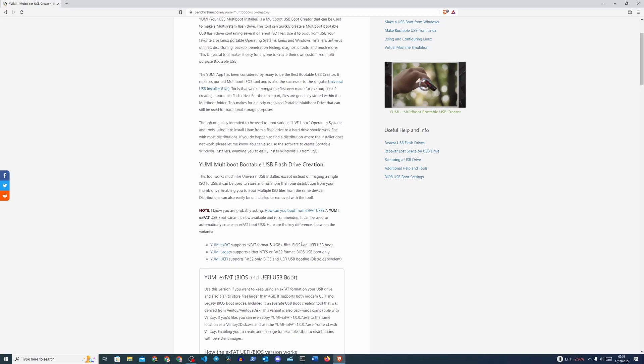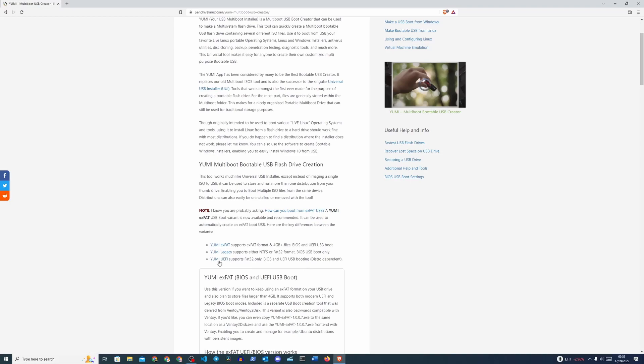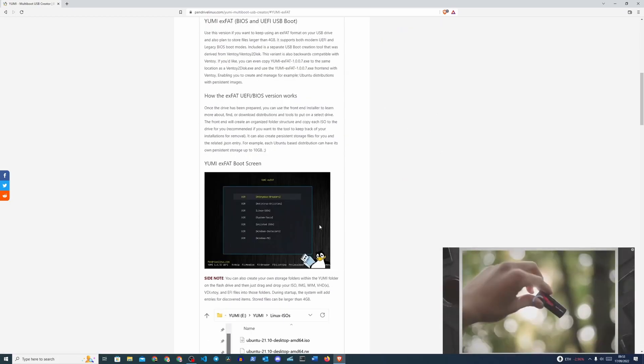We want to click this YUMI XFAD option over here because that's going to give us the best support for recent operating systems and it also supports UEFI. The YUMI UEFI is for FAT32 only. I haven't really looked into the reason why anybody would download this. There's probably some reasons. It's probably very dependent on the distro itself. But generally speaking, for modern operating systems you would choose XFAD. So let's go ahead and click that.